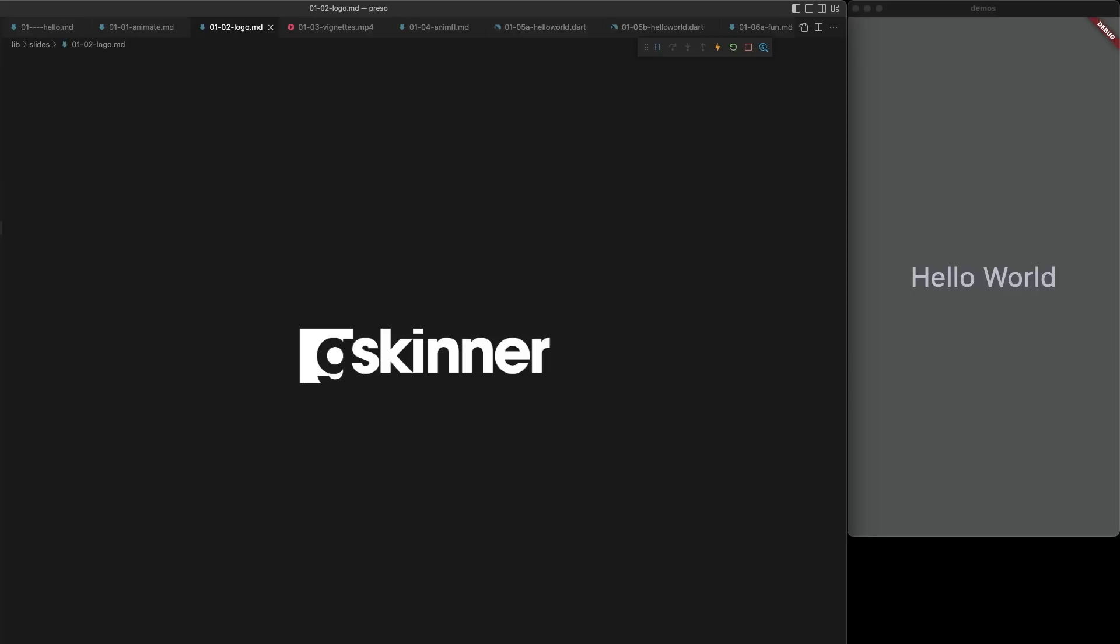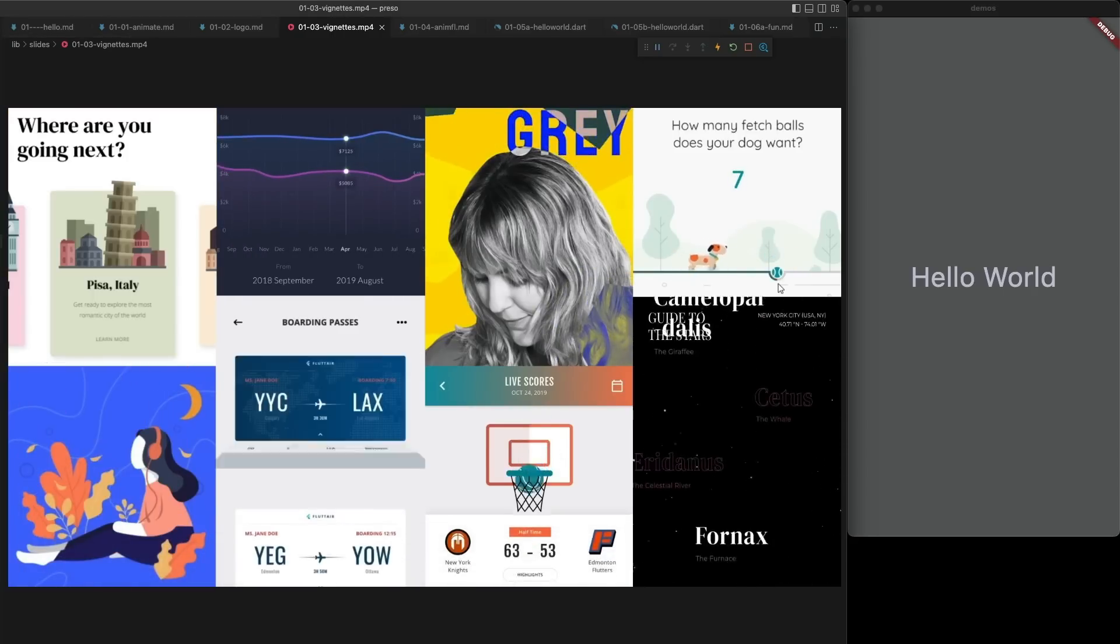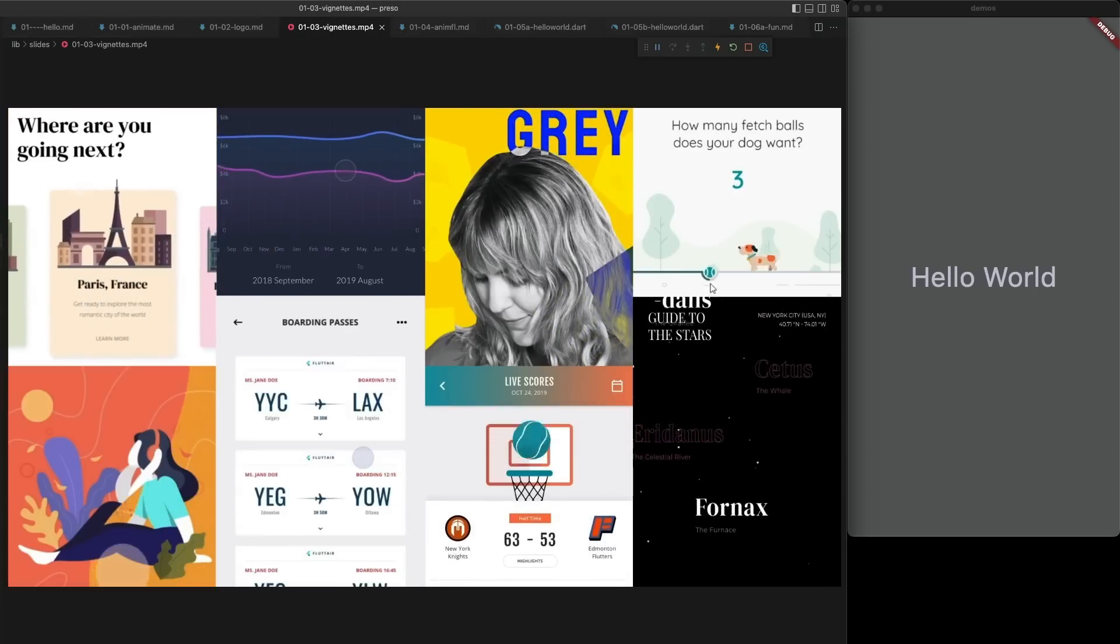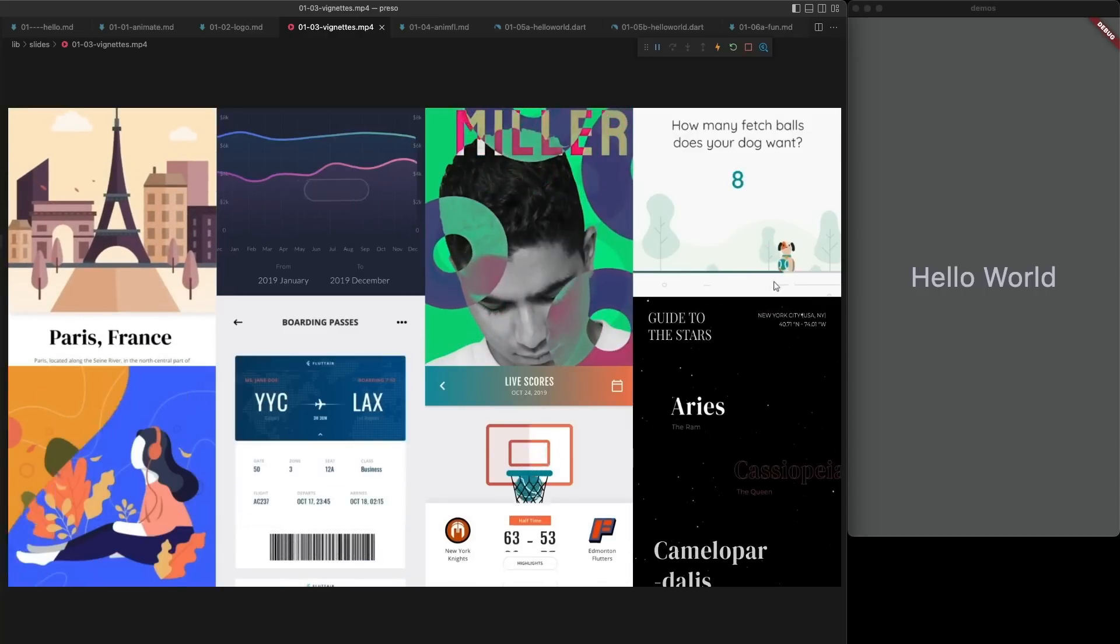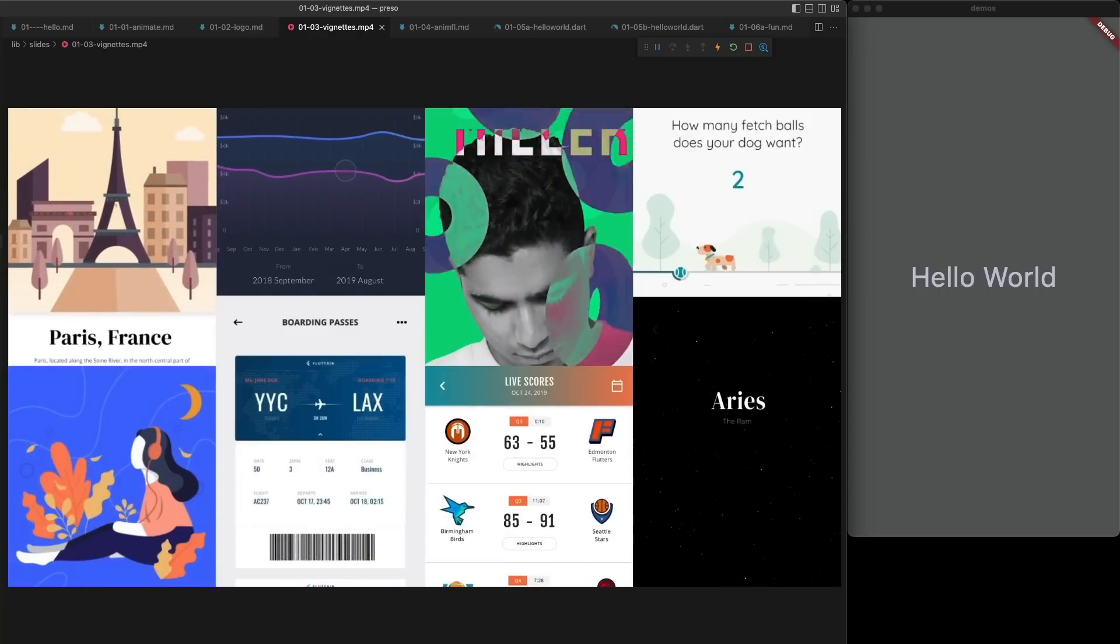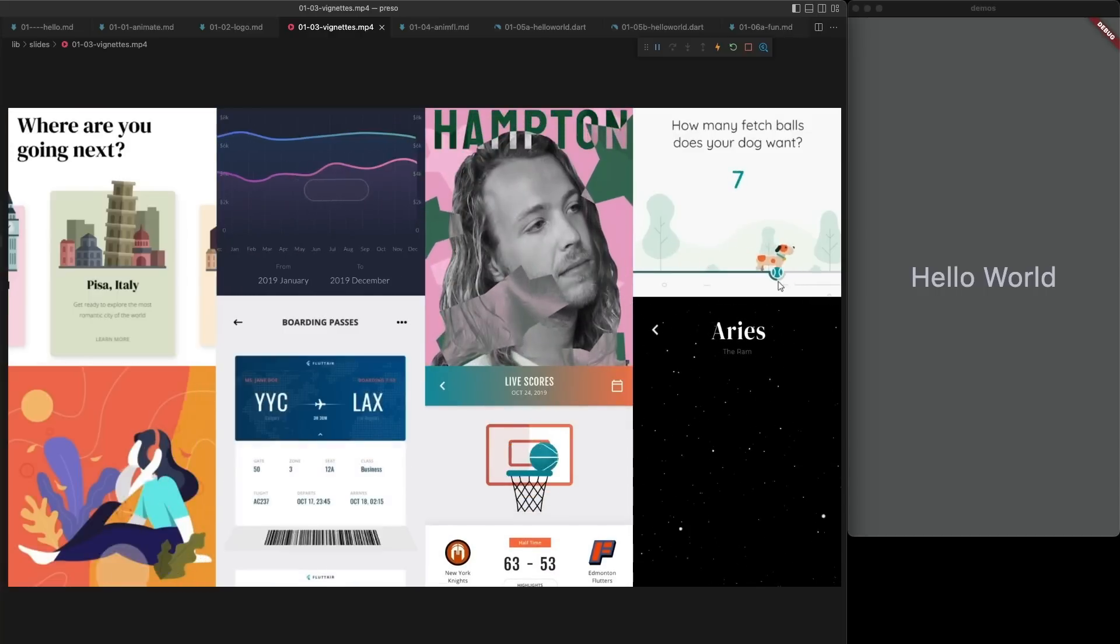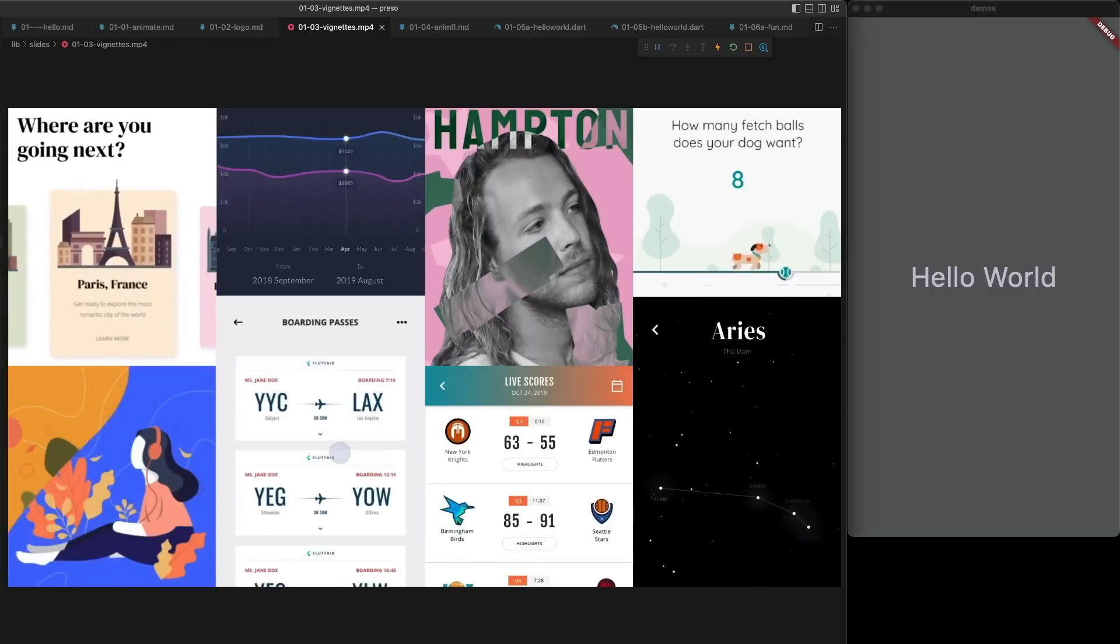I run a company called G Skinner. You may have seen some of the showcases that we've built such as Flutter Folio, Flutter Vignettes, Flock, and the Wondrous app. And if you've checked these out, you've probably noticed that we really love animation.